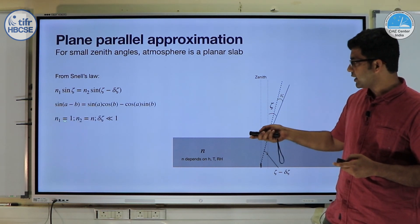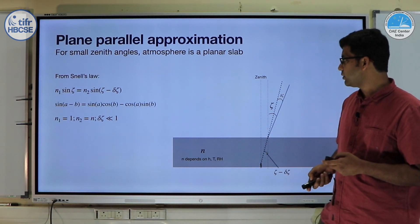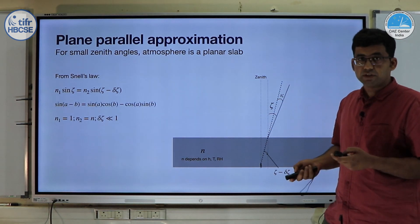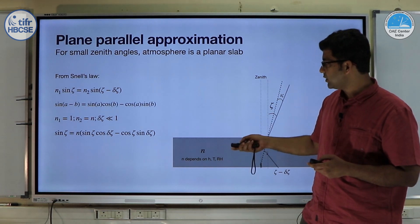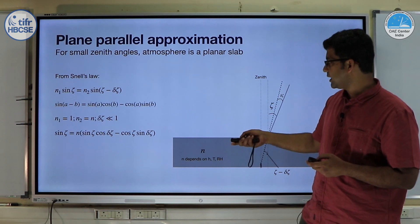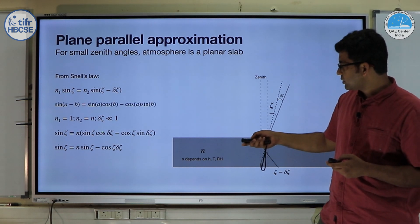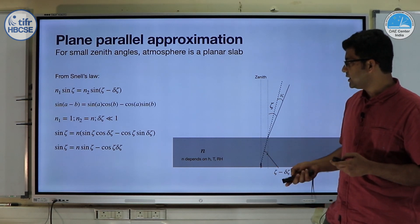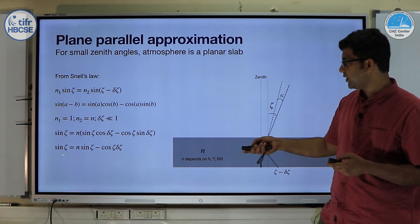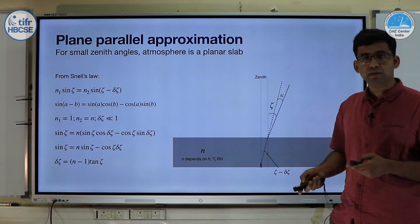We substitute N₁ = 1 for vacuum and N₂ = N for the atmosphere, and assume that δζ is very small. We expand to get sin(ζ) = N × [sin(ζ)cos(δζ) − cos(ζ)sin(δζ)]. Since δζ is small, cos(δζ) ≈ 1 and sin(δζ) ≈ δζ. Simplifying, we arrive at the expression: δζ = (N − 1) tan(ζ).